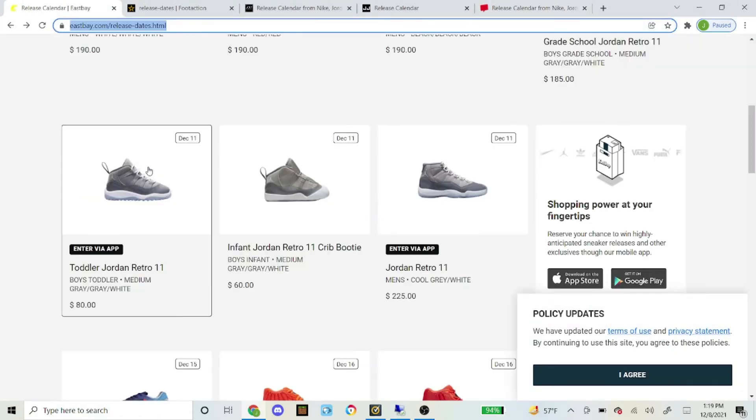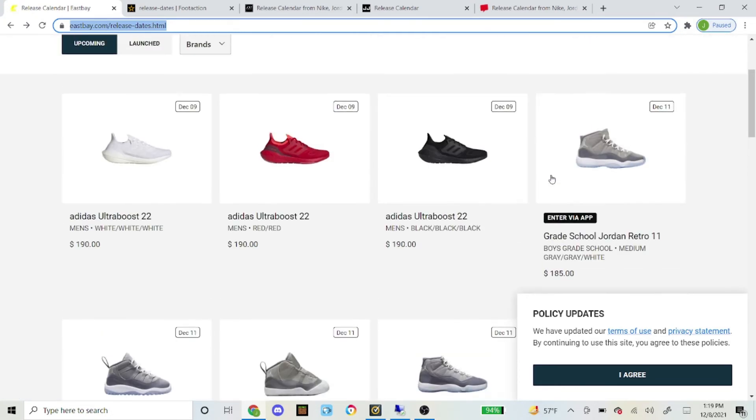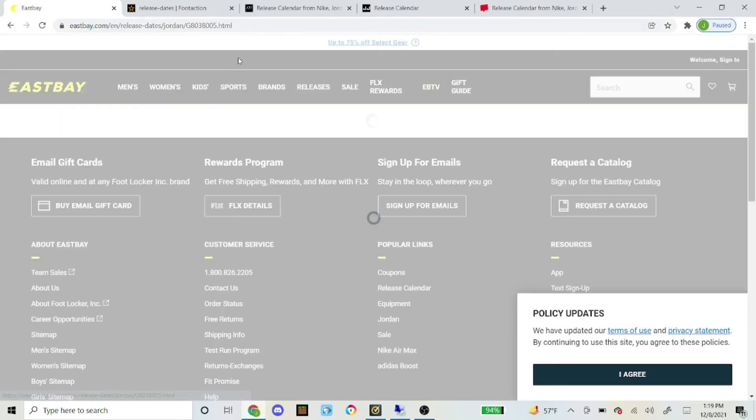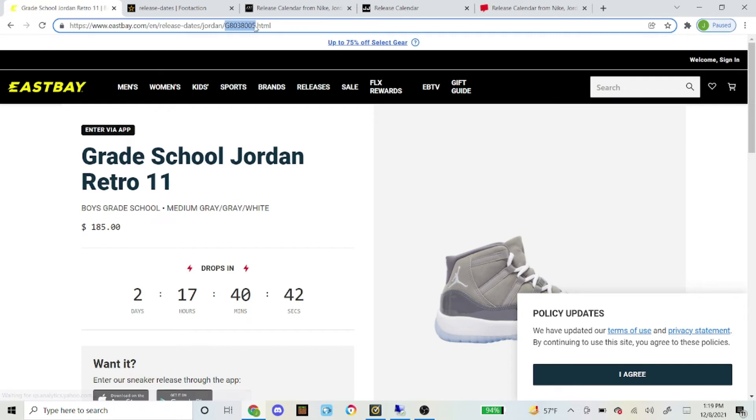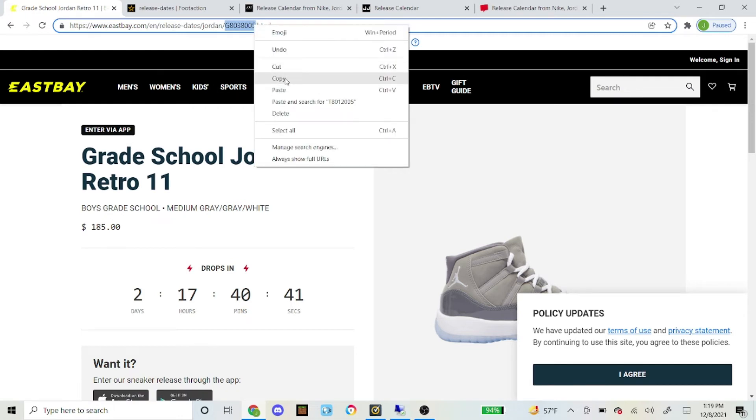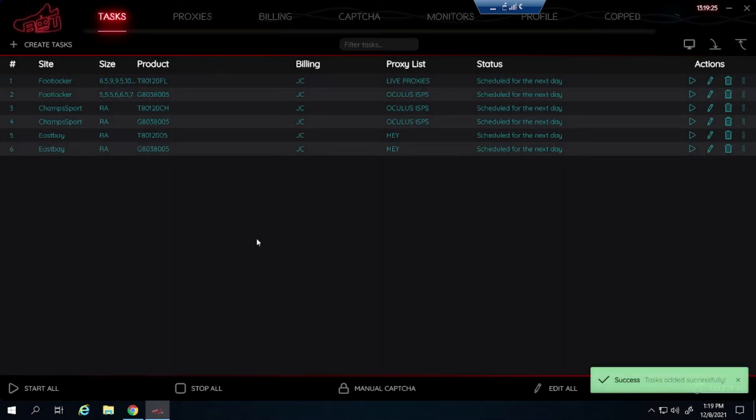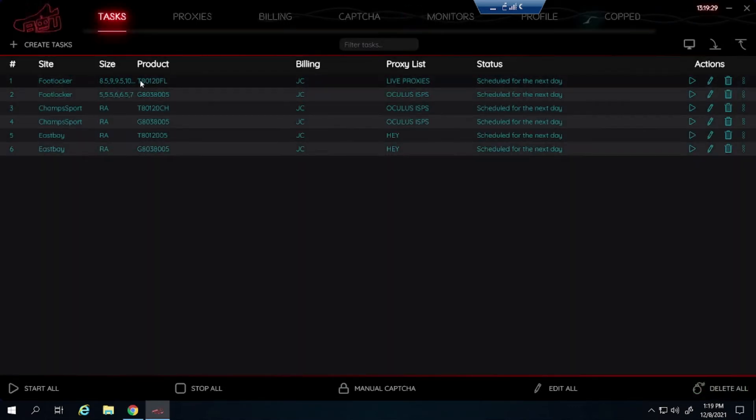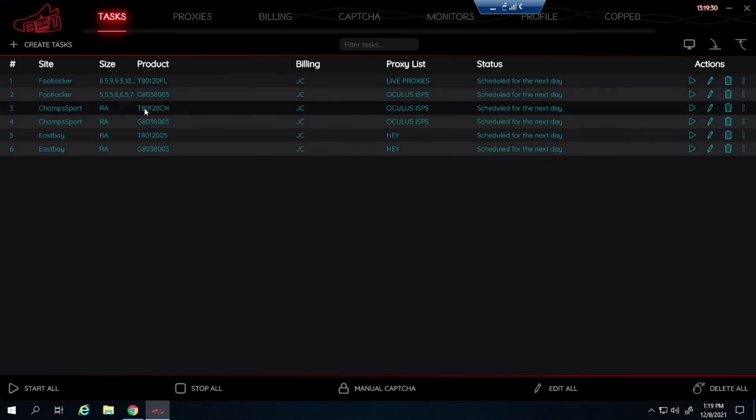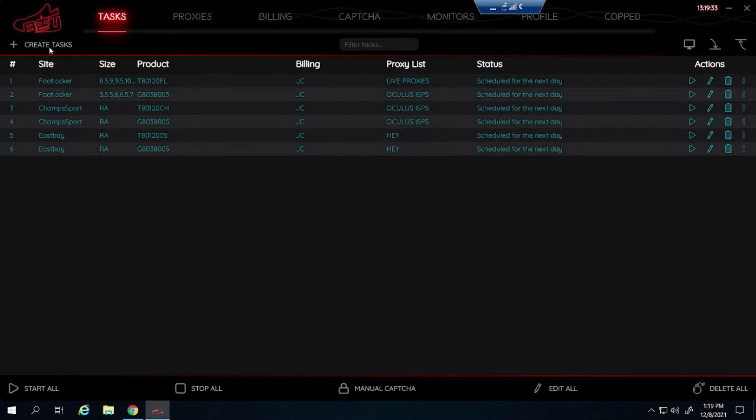Let's get the grade school pair now. Looks like it is the same as well as Foot Locker and Champ Sports for grade school. Paste that in. So there it is. There is Foot Locker, Champ Sports and East Bay. All the ones that start with the T's for the men's pair, and all the ones that start with the G's for grade school.